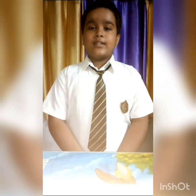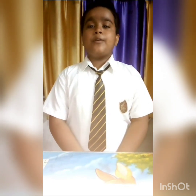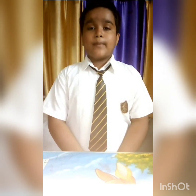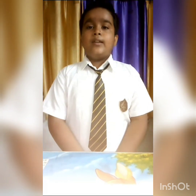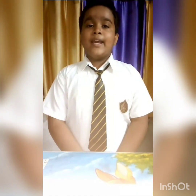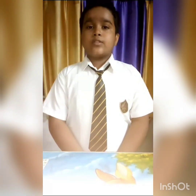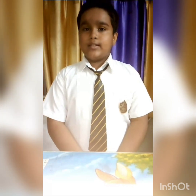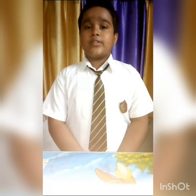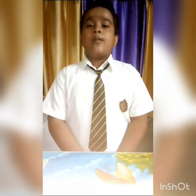My respected teachers, principal sir and vice-principal ma'am. I am Meghraj Vos from class 5B. Today I am going to talk about the joints of our body. Our body has two types of joints: fixed joints and movable joints. A fixed joint does not cause movement in any direction. An example of a fixed joint is the skull — therefore it is called a fixed or immovable joint. Our body has four types of movable joints: hinge joint, pivot joint, gliding joint, and ball and socket joint.